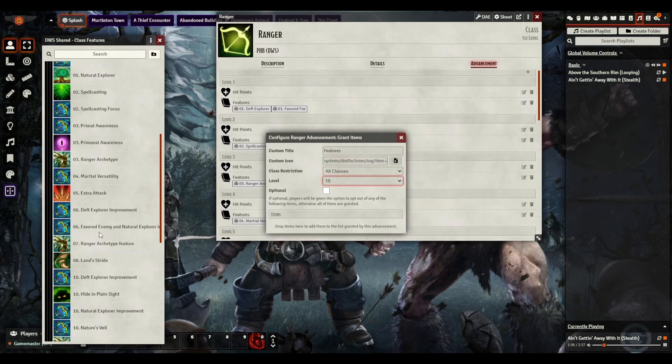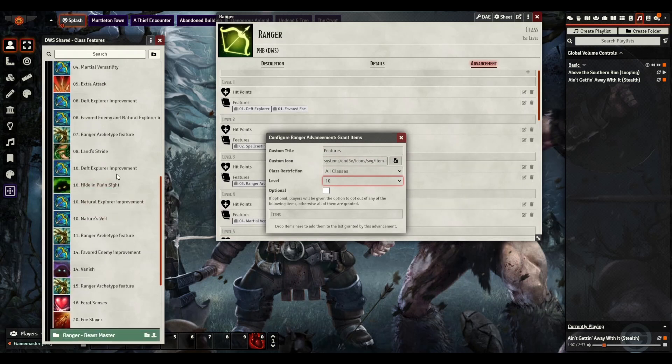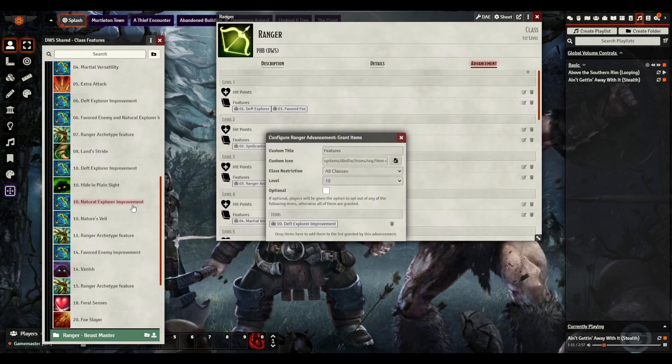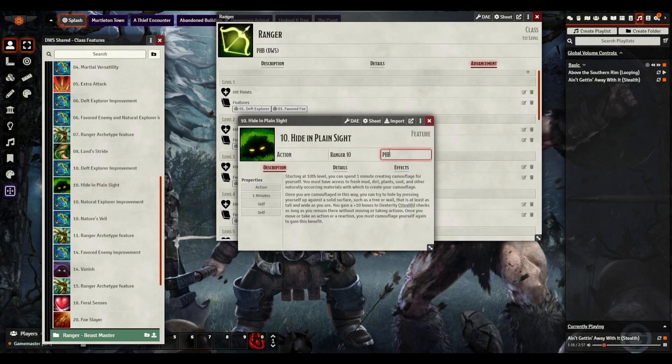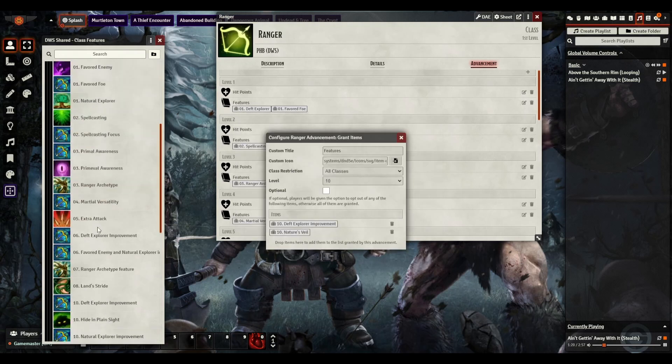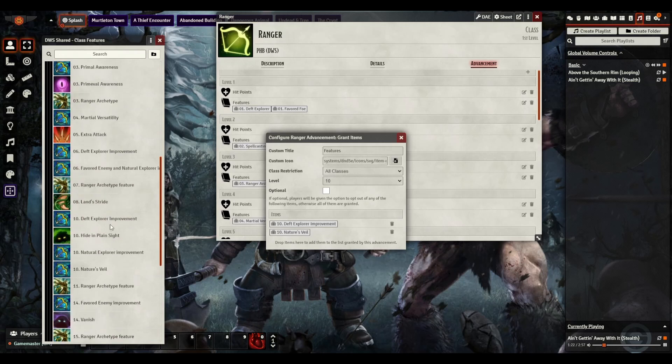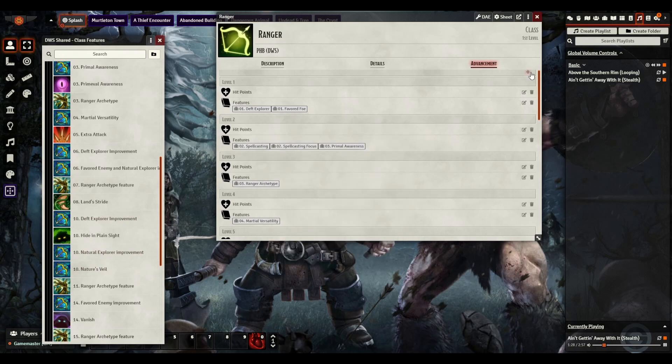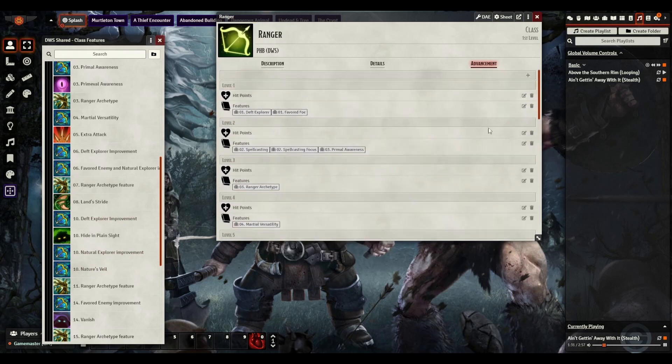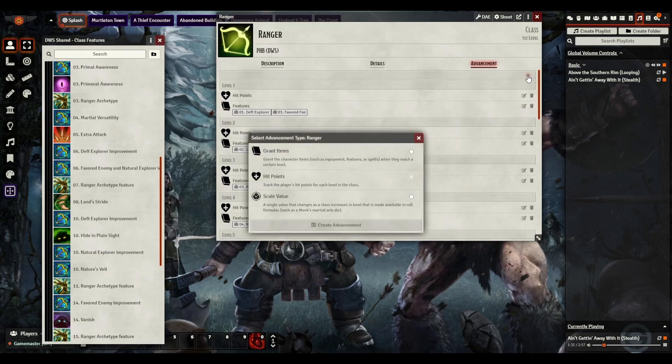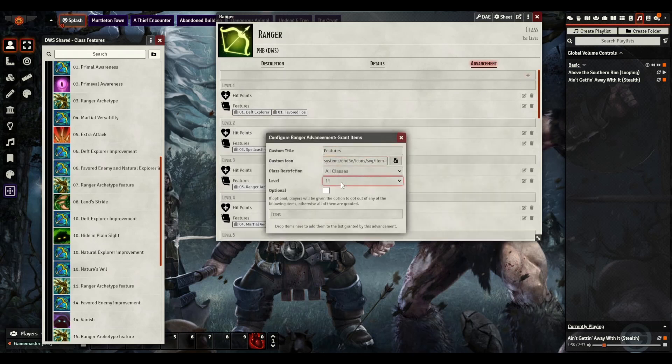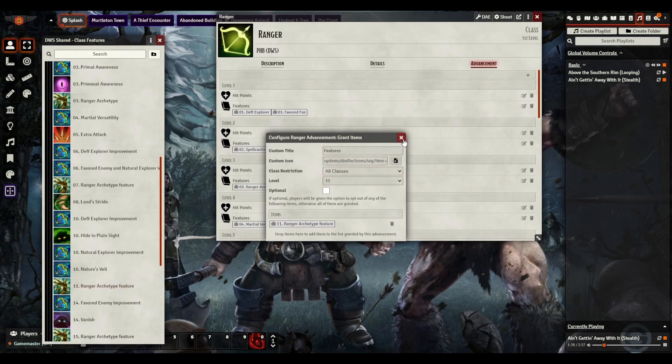We're going to go to level 10. We're going to have Deft Explorer. Natural Explorer is Player's Handbook. Nature's Veil, that inside of there. And that goes over Hide in Plain Sight. So we're going to have Deft Explorer and Nature's Veil. And this one is PHB as well. So we can see that all slide down to level 10. We're going to move on to level 11 now. Ranger Archetype.